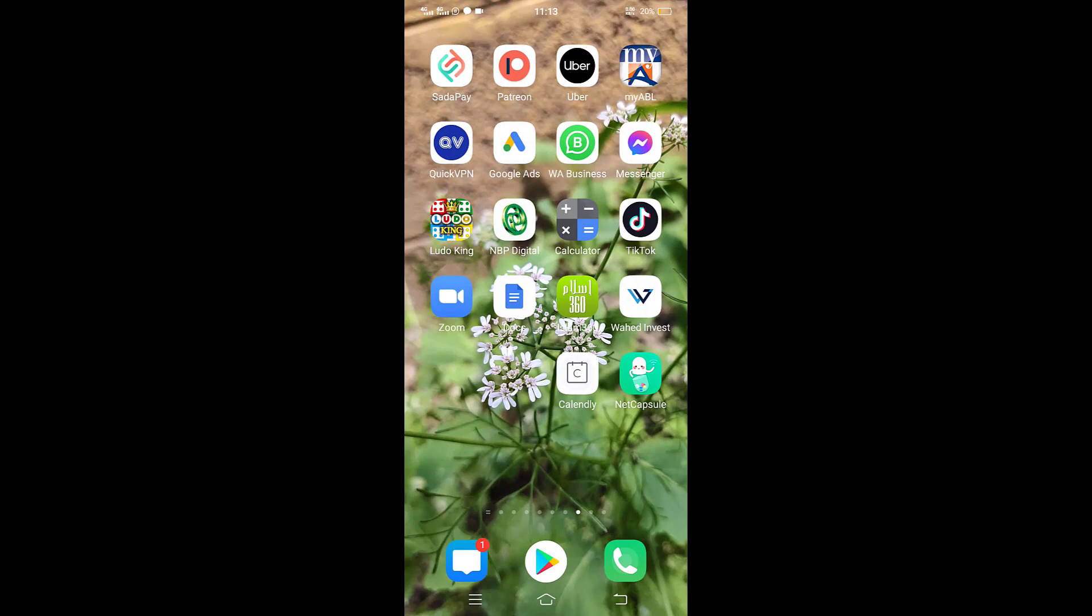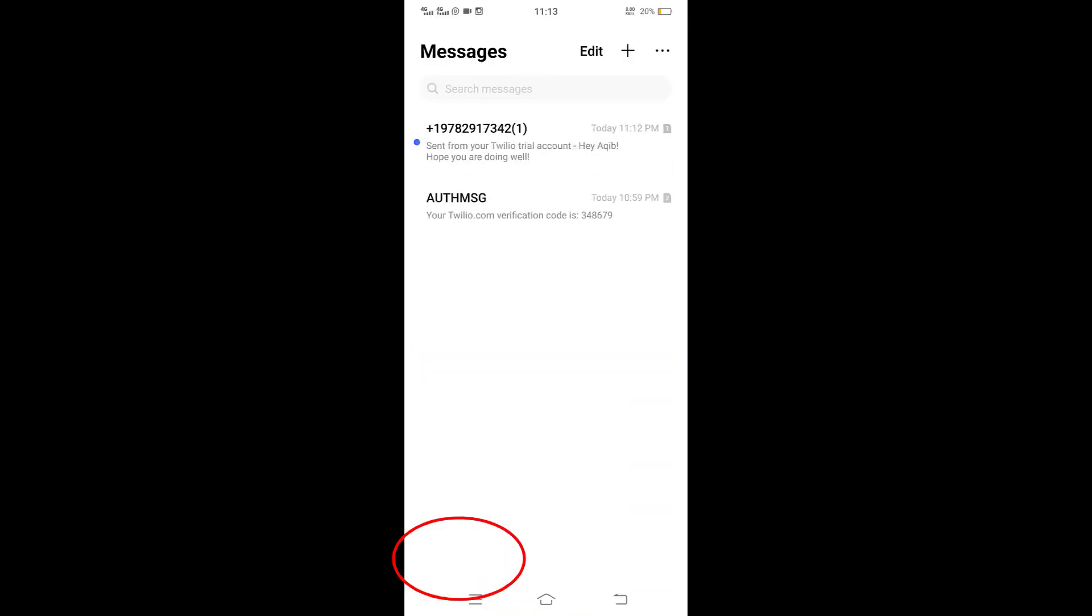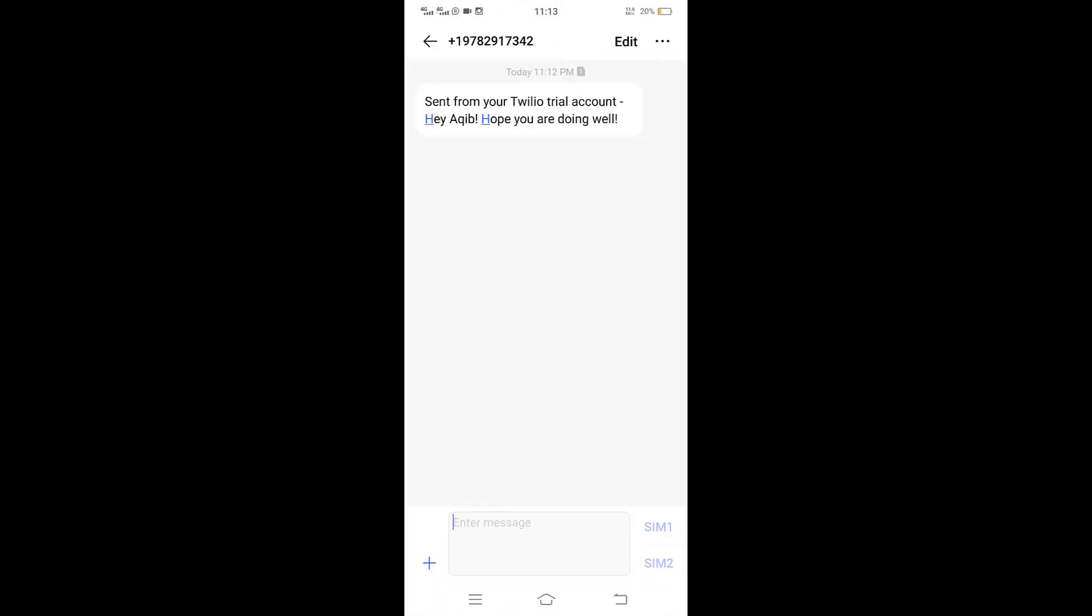So here you can see, let me click on messages. Can you see the first message? Click on that. Here you can see sent from Twilio trial account, because we are using a trial account that's why they put their message as well. But check the second line, hey Aakib hope you are doing well. So we have successfully received the message from our website.